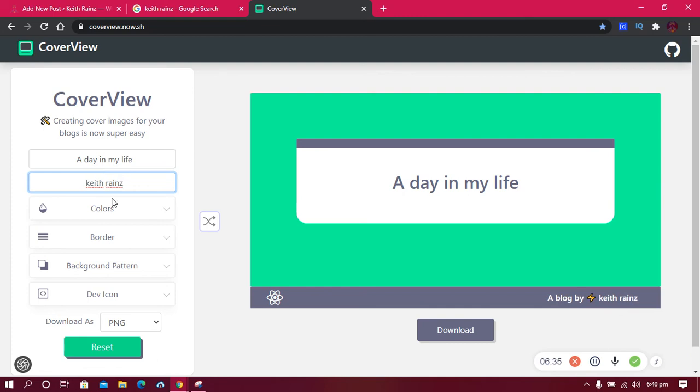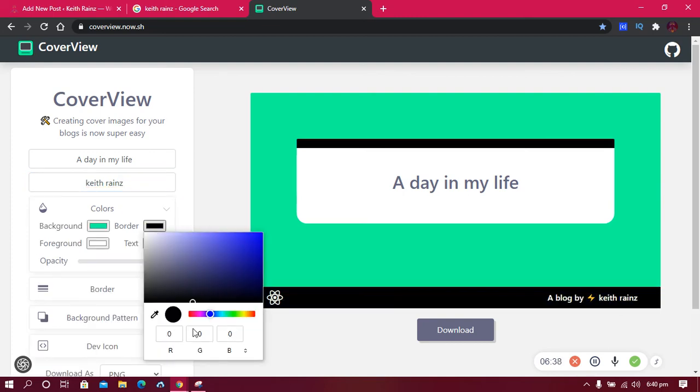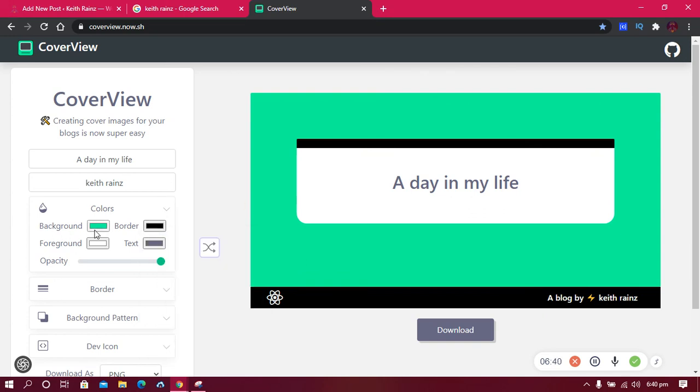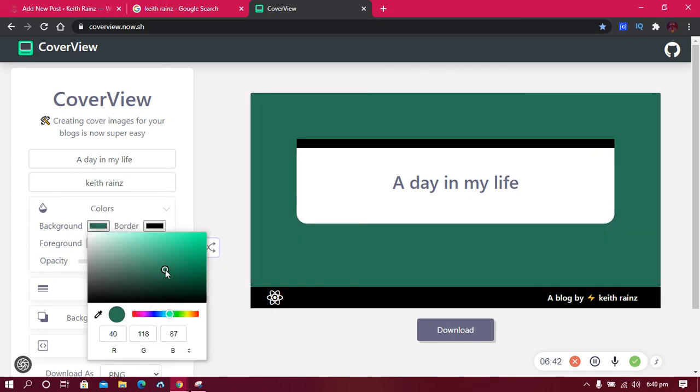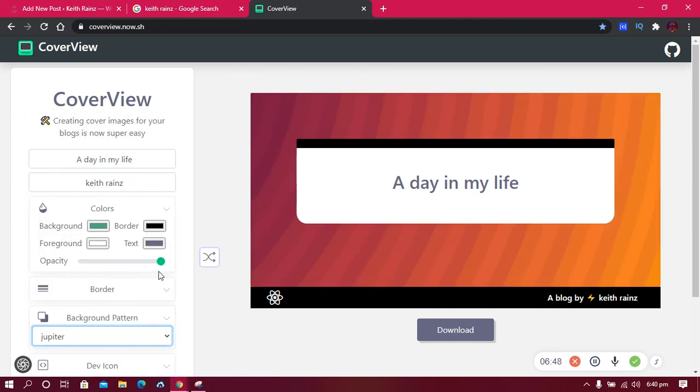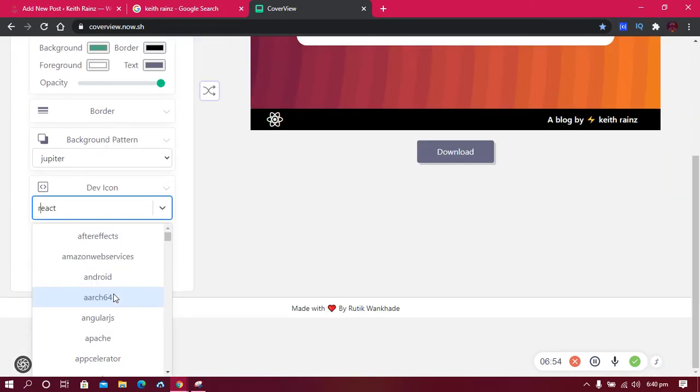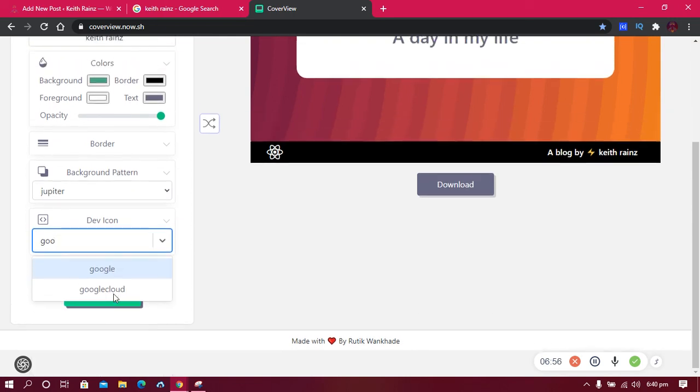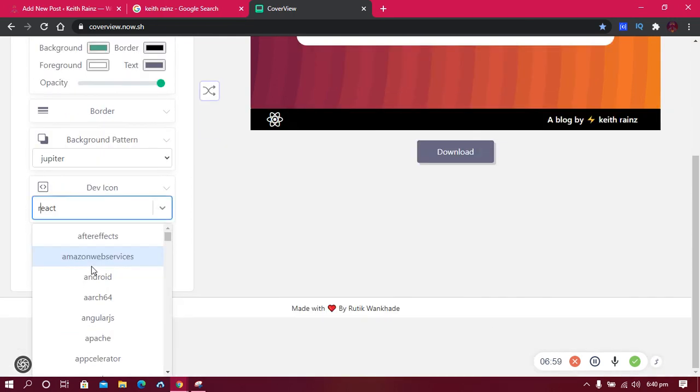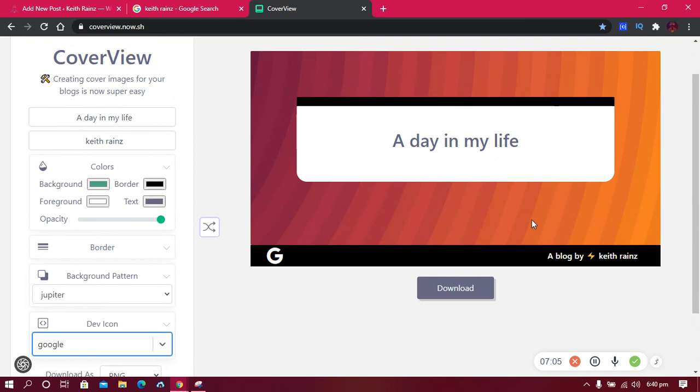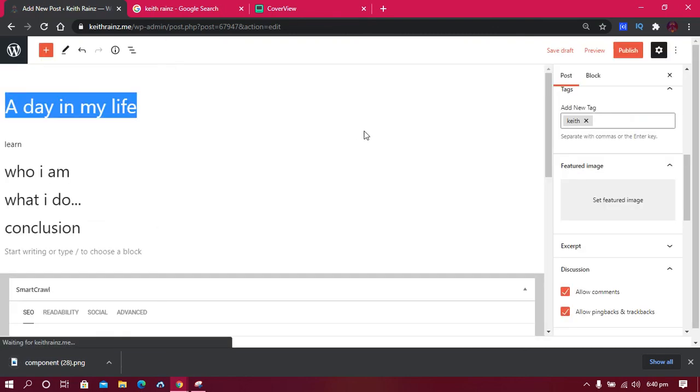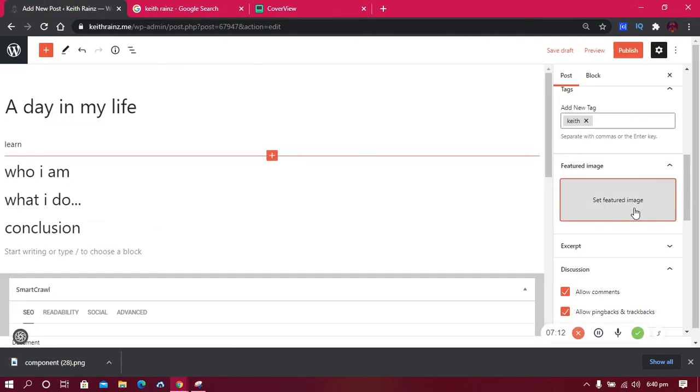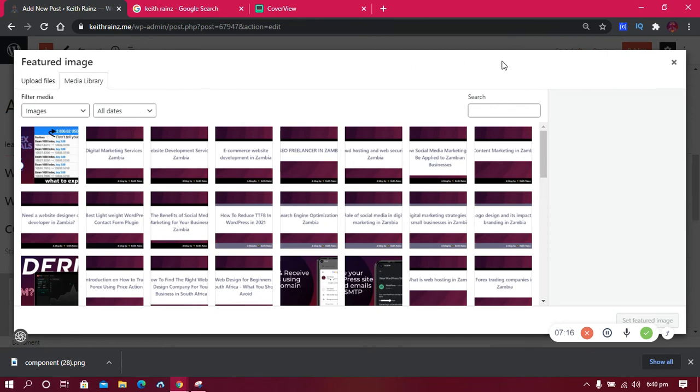Then choose whatever colors you feel like—you can choose any color you want, any background color. You can also change your background pattern. I like using this one. You can also change the icon—as for me, I use the Google icon. So when I'm done with everything, I need to click on Download. Then click on Set Featured Image and upload it here, and it will be added.